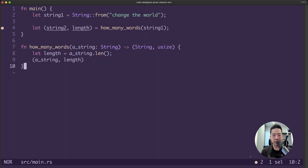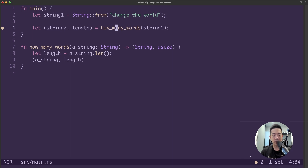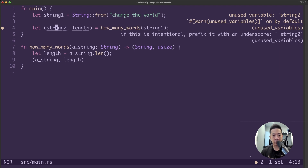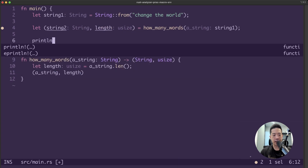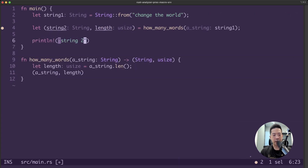If you remember this code from the previous video, the issue with this code is that we have to transfer the ownership of the string value back from the how_many_words function back to string2 over here, in order to use it in another println statement, for example.